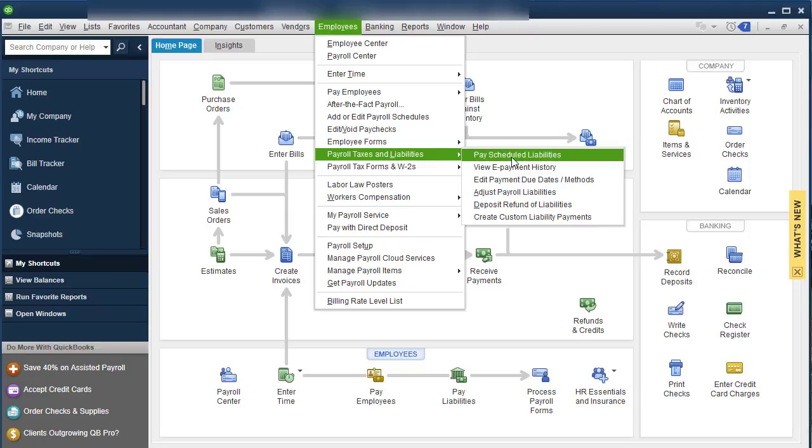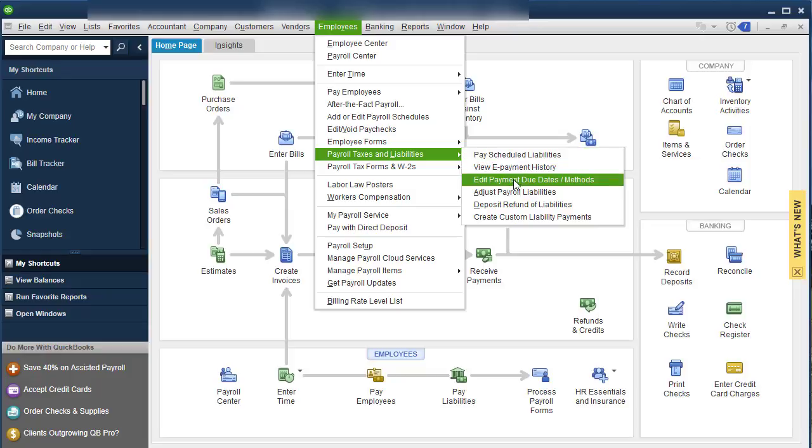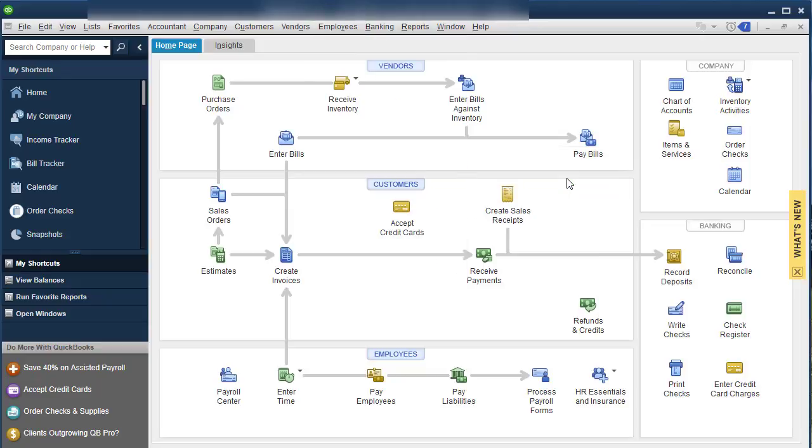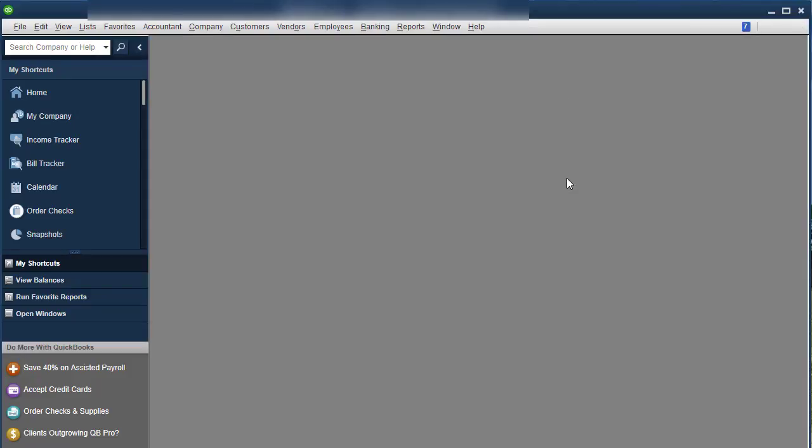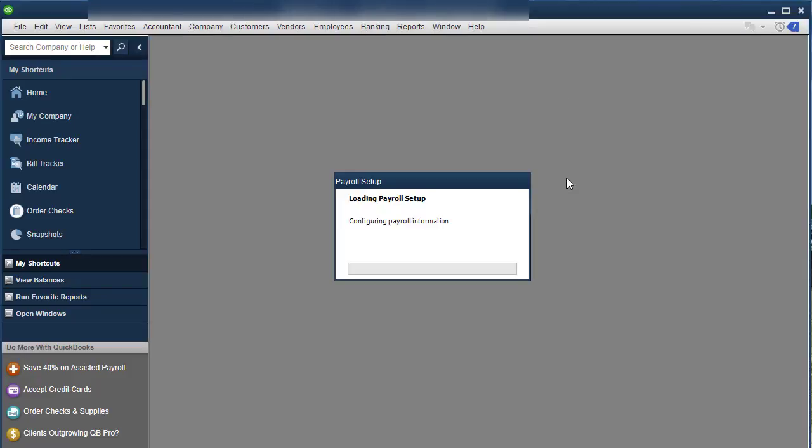So you're going to go under employee, payroll taxes and liabilities. And what you're going to choose is edit payment due date slash methods. In other words, maybe you had check, now you're choosing a different method. And it's going to open up your payroll setup.